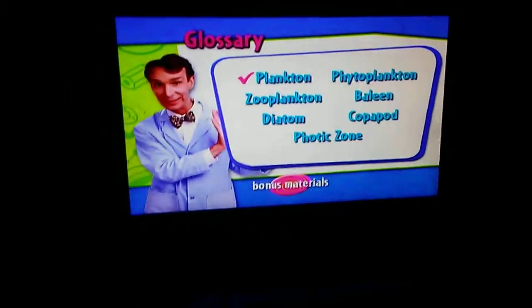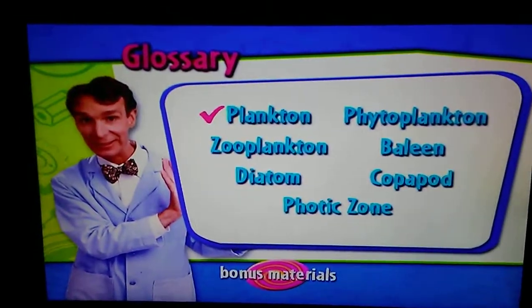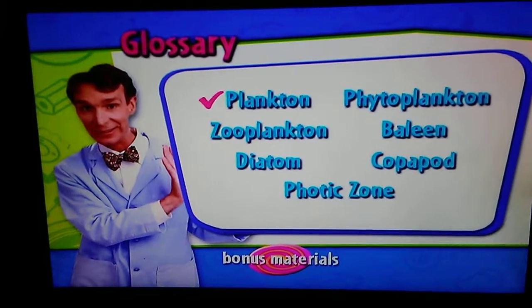Glossary: plankton, phytoplankton, zooplankton, baleen, diatom, copepod.